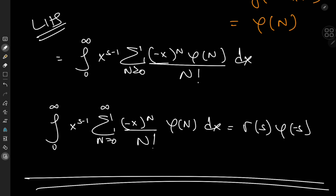Combining both sides, we arrive at the integral from 0 to infinity of x to the s minus 1 times the sum over non-negative integers n of negative x to the n times phi of n divided by n factorial dx equals gamma of s times phi of negative s. That's the proof presented by Ramanujan — a very cool proof. If you're interested in examples of this theorem, I have a couple of videos linked in the description below. I hope you enjoyed the video; be sure to like and subscribe.